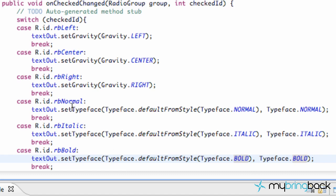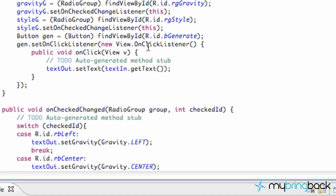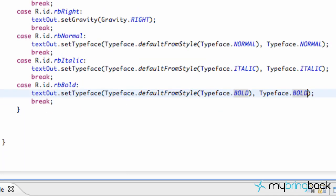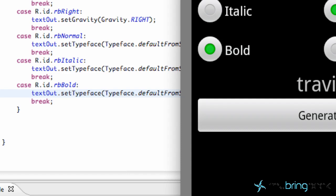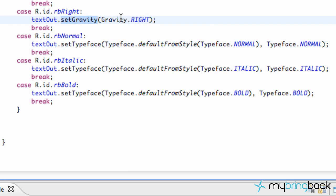We should have our application completely done — hopefully it'll be awesome, unlike this tutorial. I'll put the source code under the source section on MyBringBack so you guys can double check it since I was going all over the place. Setting the typeface is a little different than just saying setGravity and pulling from the gravity class — we have to do Typeface.defaultFromStyle and pass in Typeface.NORMAL and Typeface.NORMAL for the style int as well.